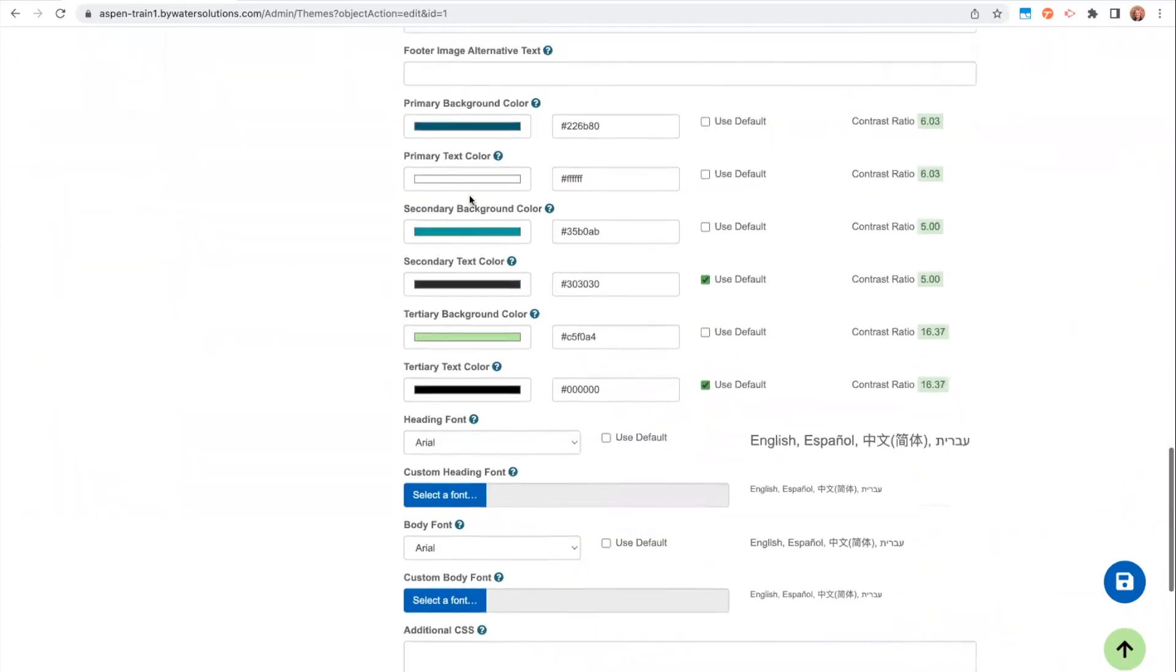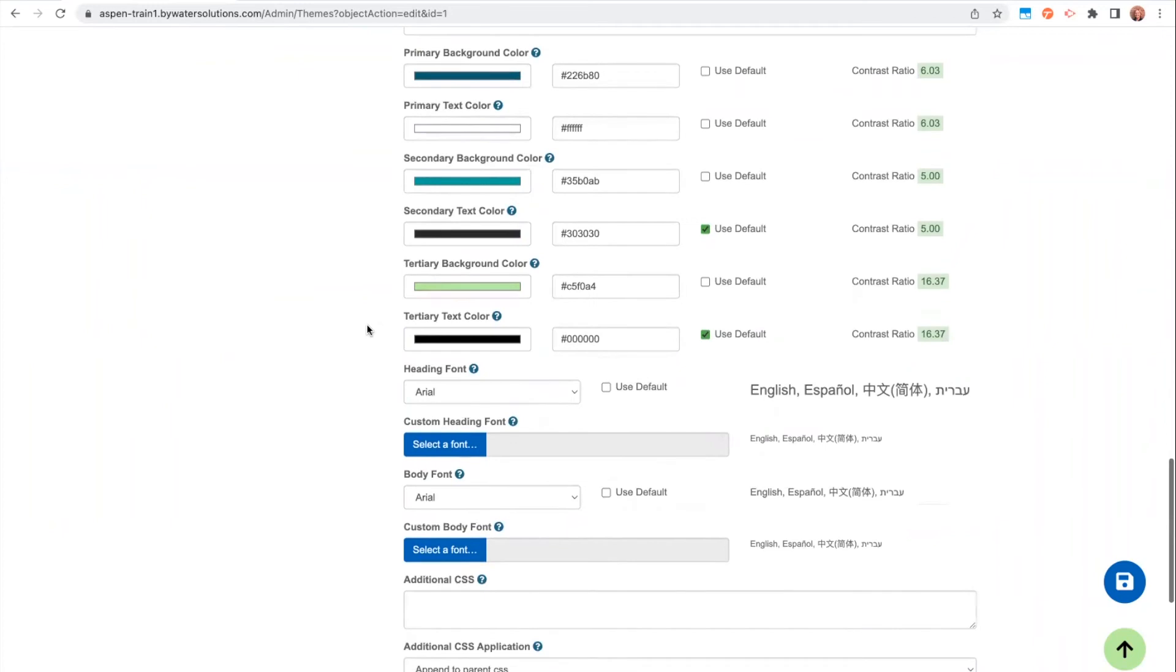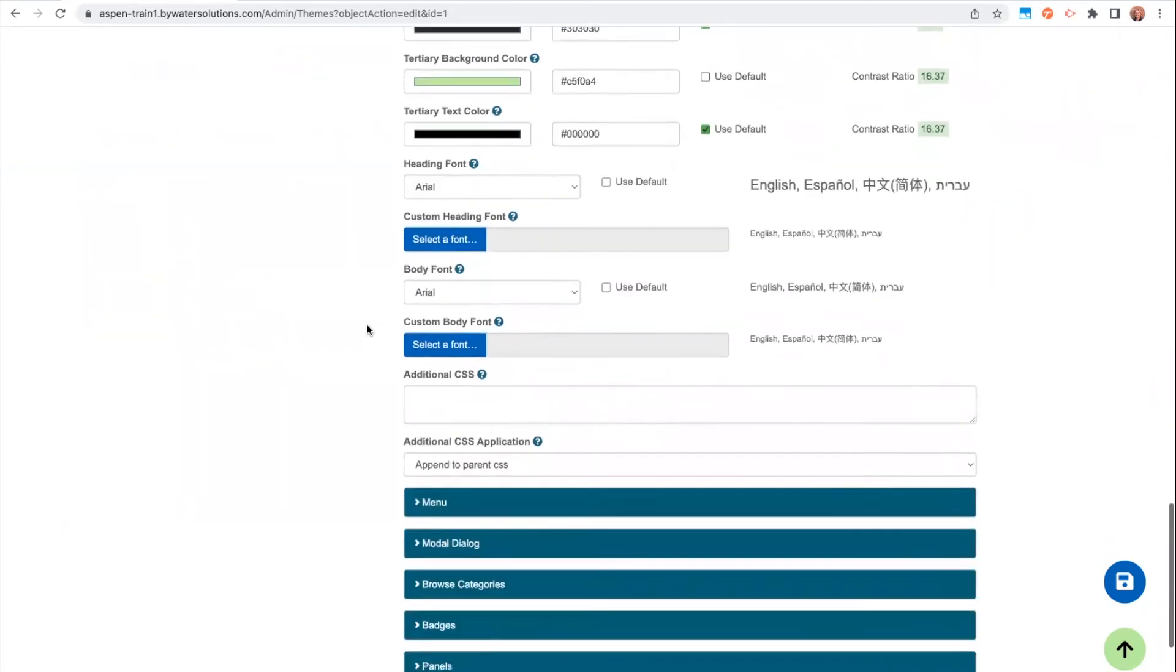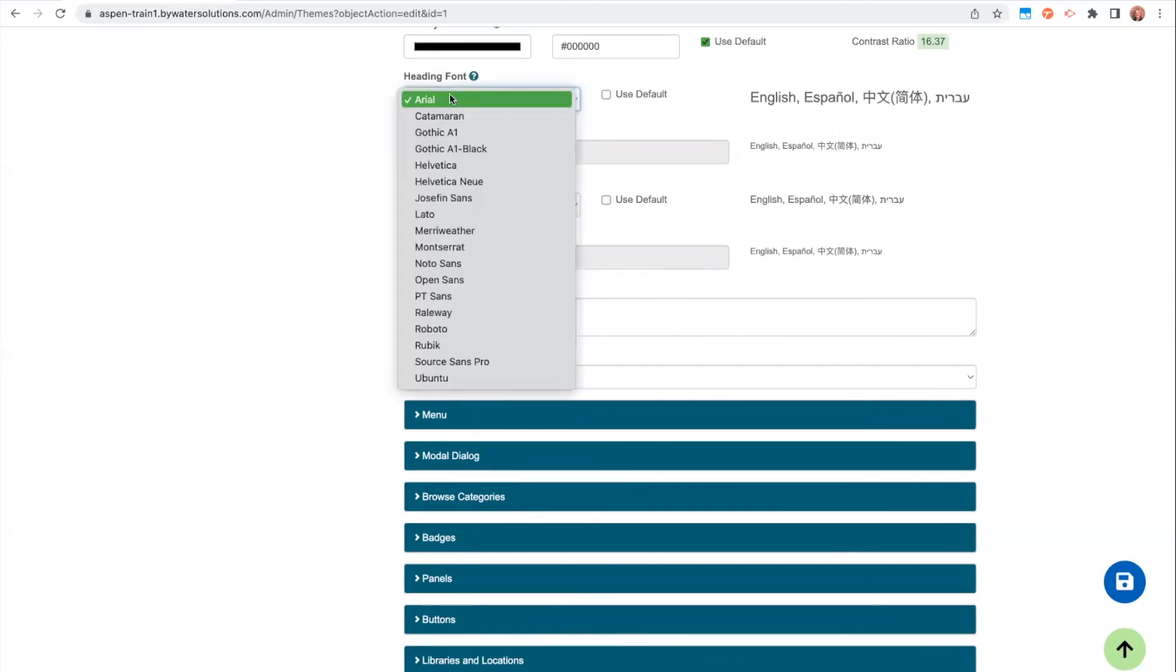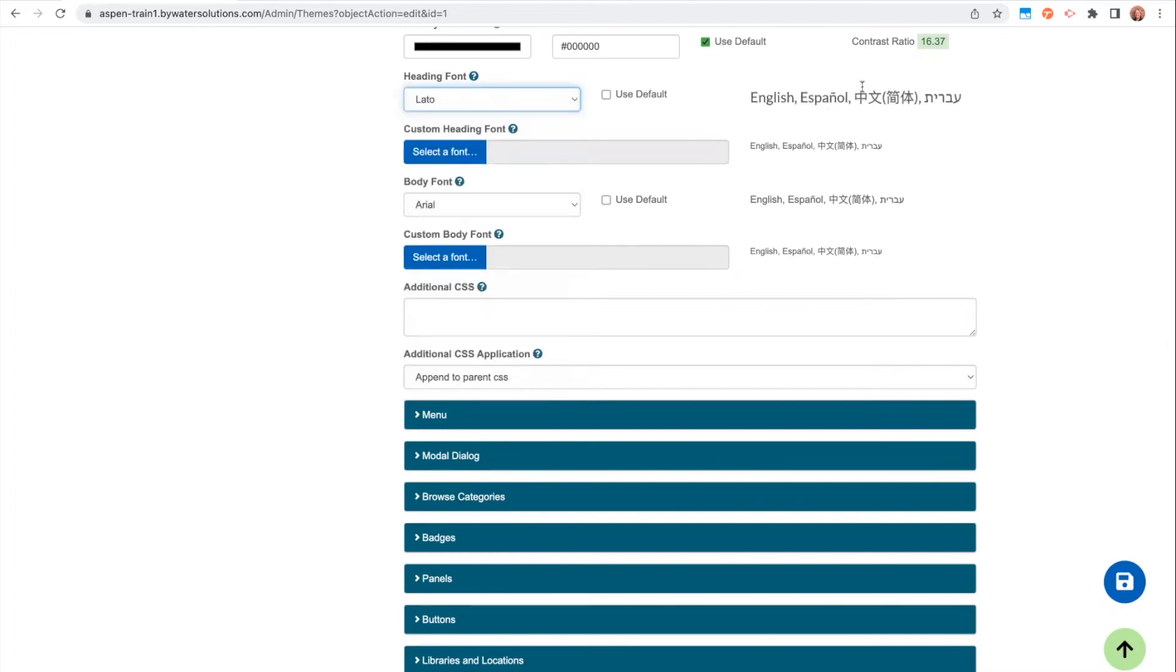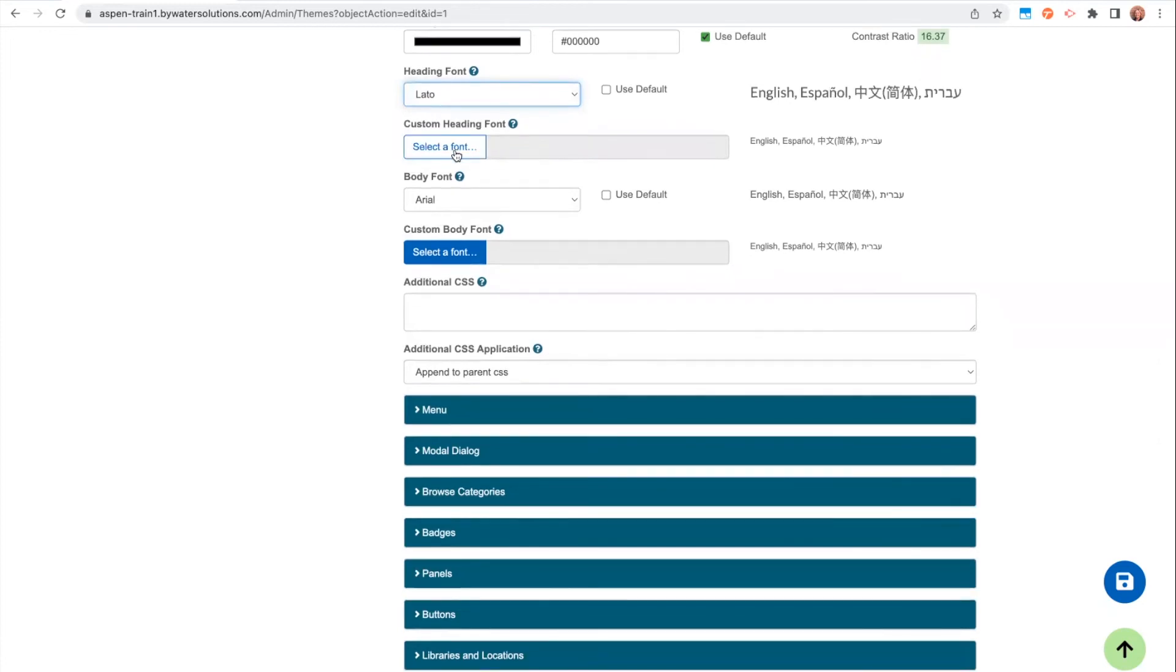Another thing that makes a huge impact on your catalog are your fonts. So you have two different font choices. You have a heading font and a body font. There are a number of different default options that you can choose from. I think there's about a dozen. So you could just choose a different font. There'll even be a preview of that font. Or if you have a custom font that you use, like again, if you have branding guidelines or a font that you're trying to match on your website, you can even upload a font here.